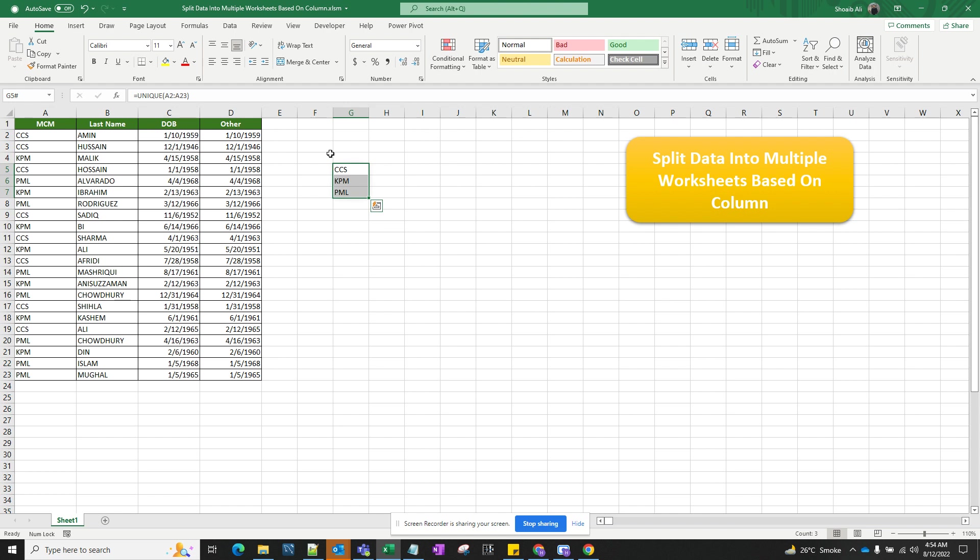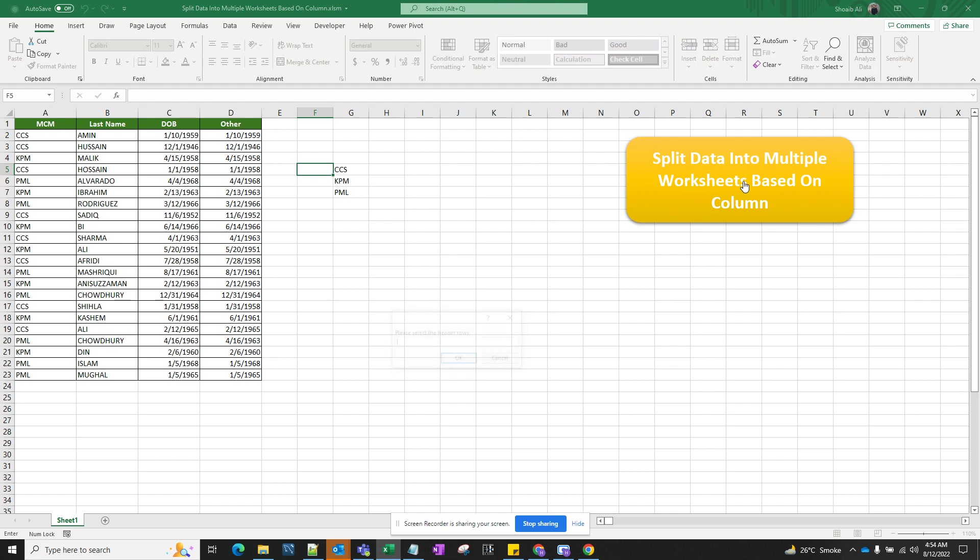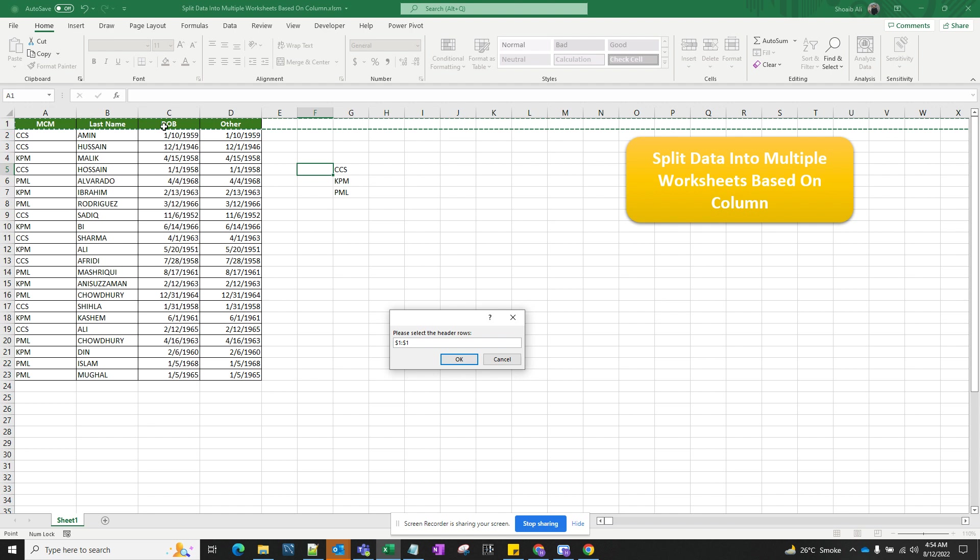In order for this function to work, you're going to click on this button here. When you click on this button, it's going to ask you what is the header of your data. We're going to select the headers, which as you can see here is the first row in green.